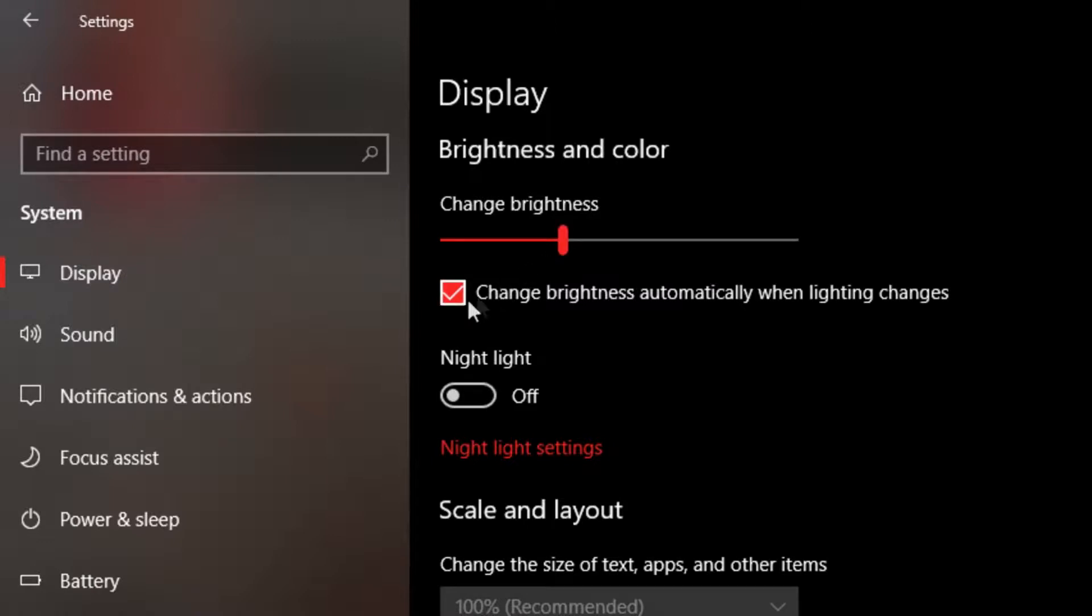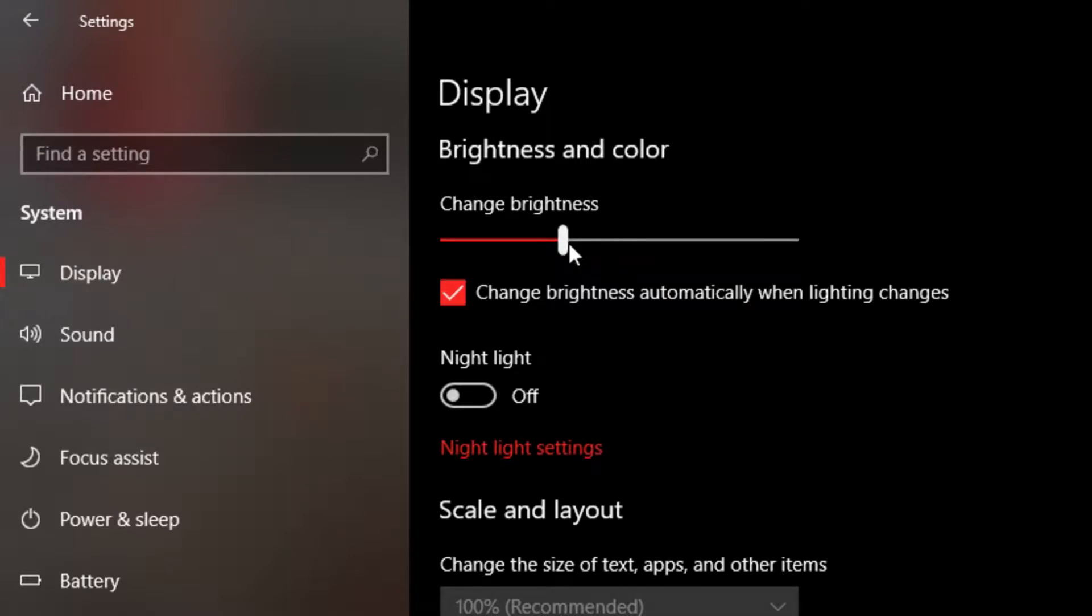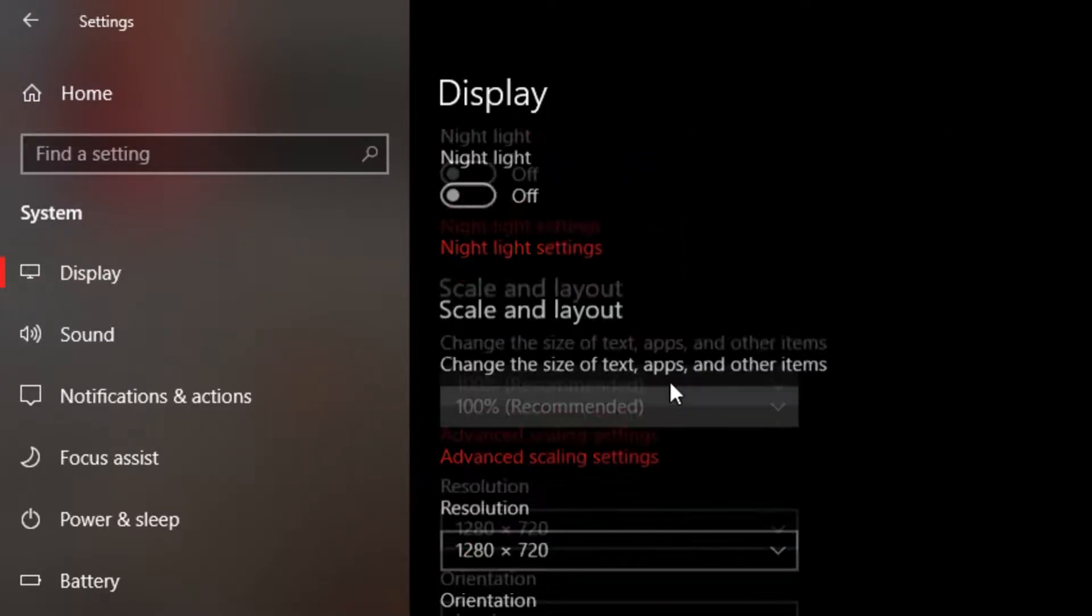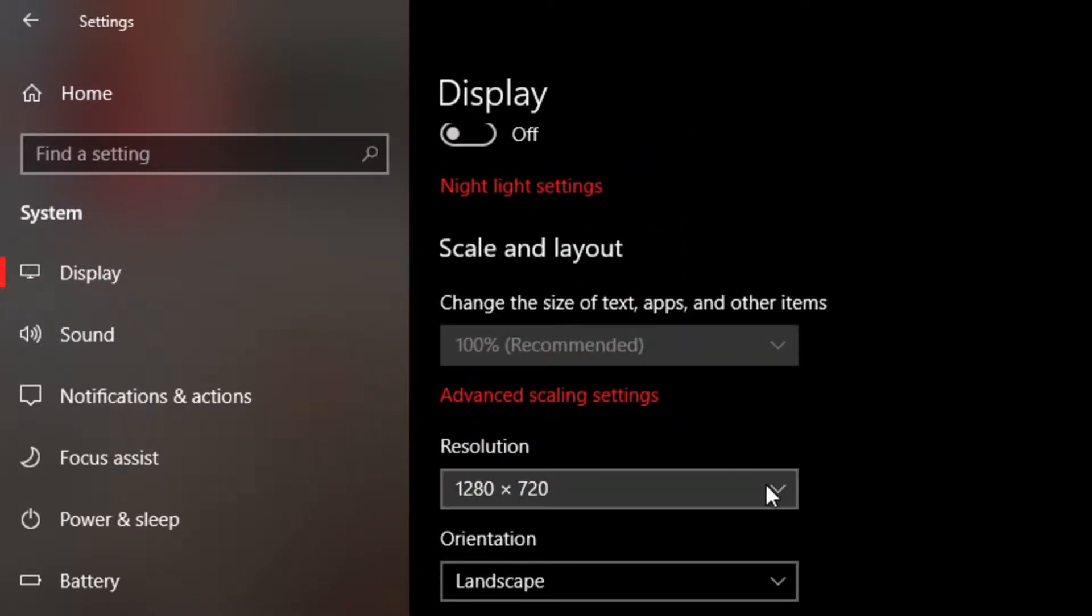It consumes a lot of processing power. If you want to change brightness automatically when lighting changes, you want to have that to on. Change brightness, you want to put that to low.